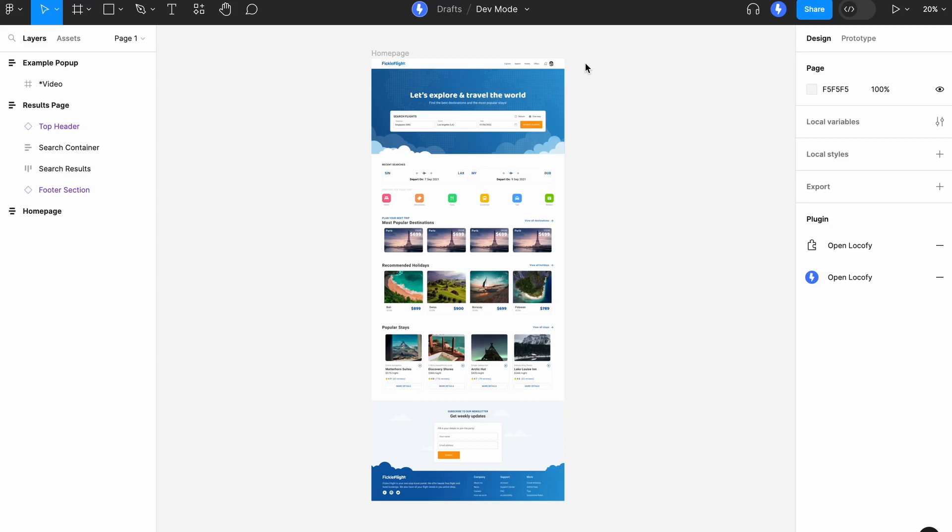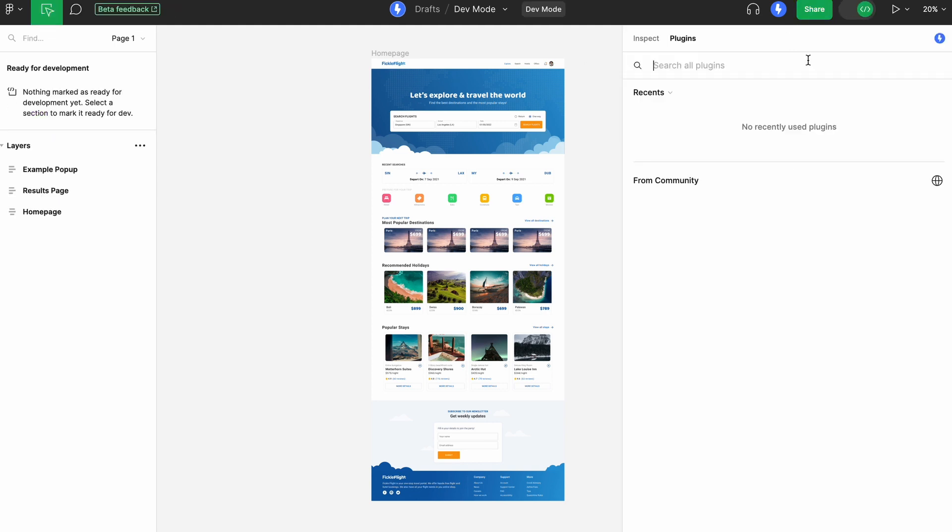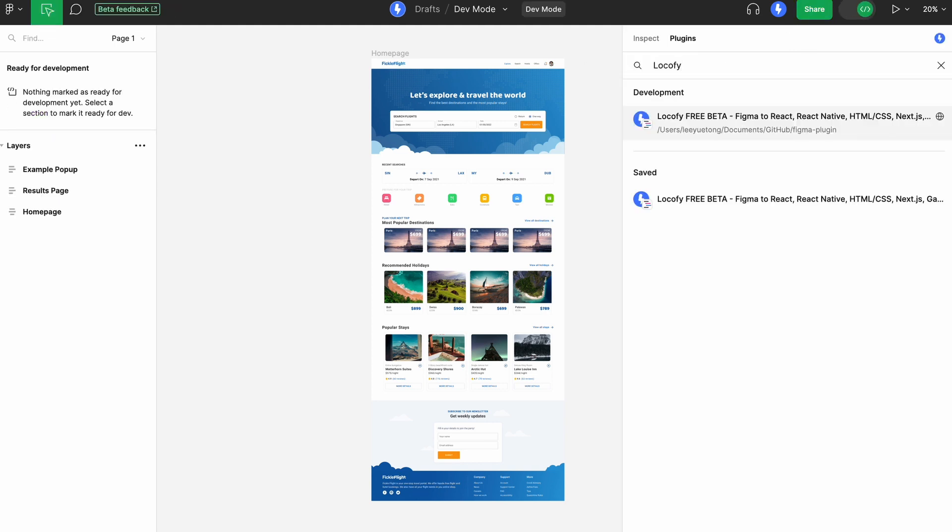In this guide, you will learn how to get high-quality front-end code directly inside Figma using LogoFi in Dev Mode. Start by going to Dev Mode in Figma, then run LogoFi from the Plugin section.